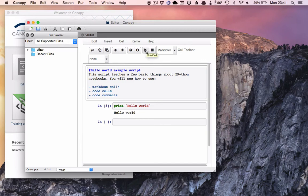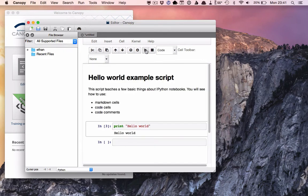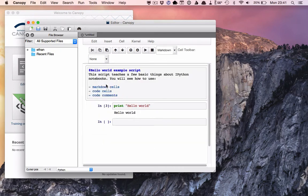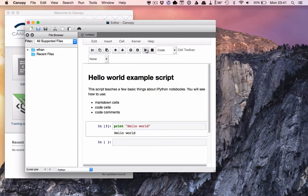And hey, presto! Our text is nicely formatted. So you can see here with just a hashtag and a few dashes, we get nice headings and bullet points. Pretty cool.